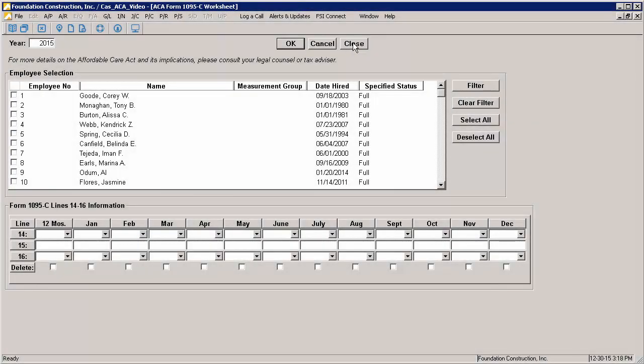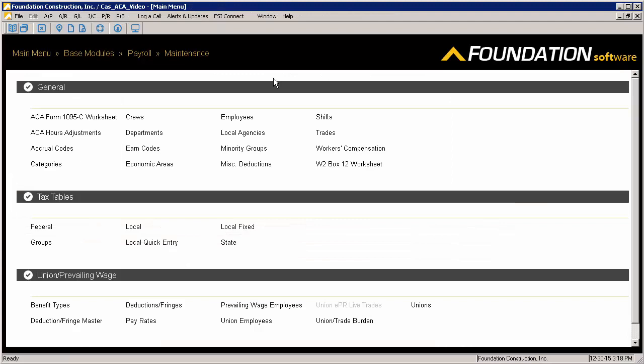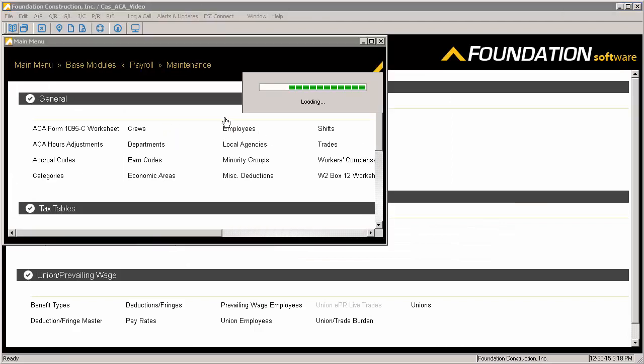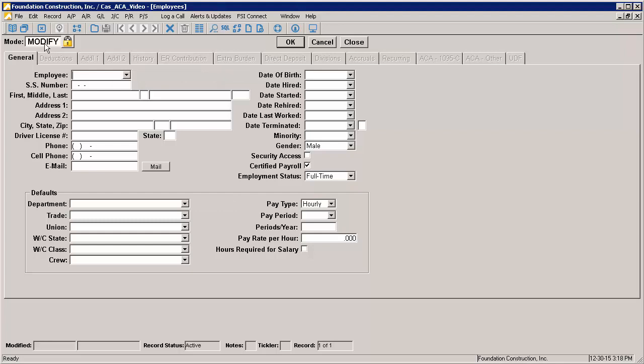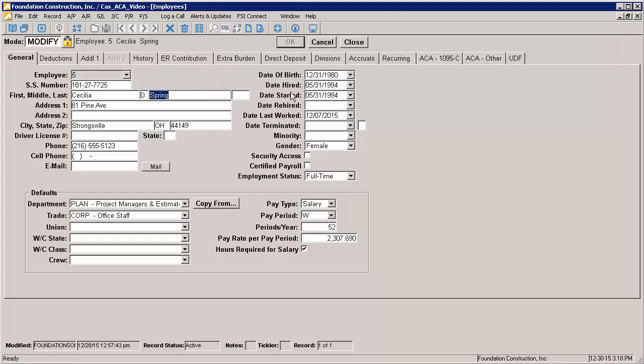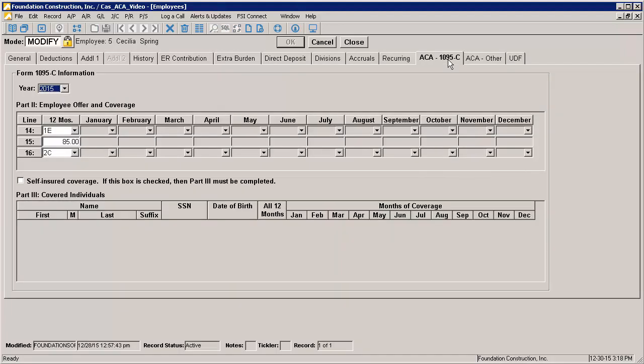The second way to enter the Part 2 values is on the employee record. If you go to Payroll Maintenance, under the Employees, there is an ACA 1095C tab. This tab has the same lines 14, 15, and 16 entry as the worksheet, but applies only to the employee being modified. You can see on this employee that if you make entries on the worksheet, the values entered there will appear here and can be modified if necessary.